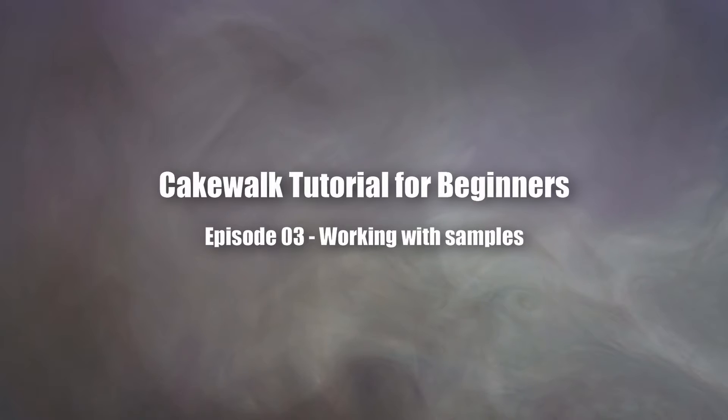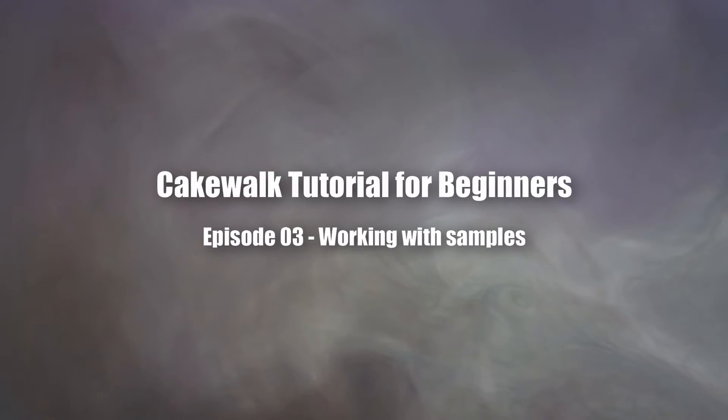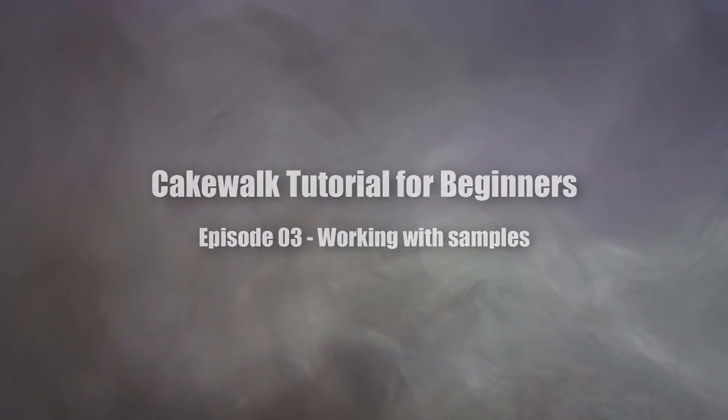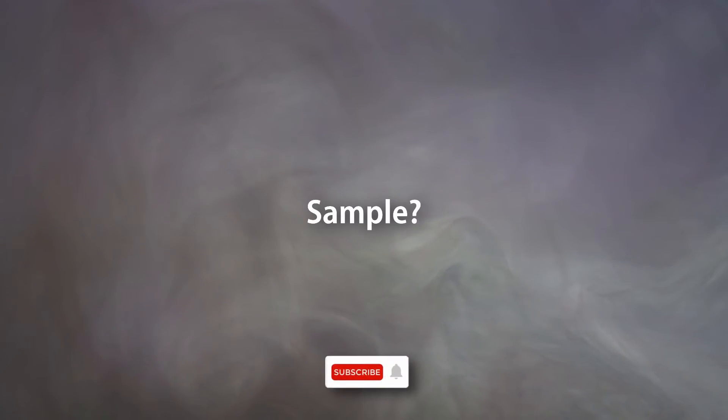In this video, we're going to see the basics of working with samples in Cakewalk by BandLab. What actually is a sample?